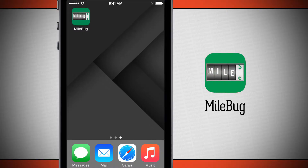Welcome to The Daily App Show. Today we have an application for your iPhone as well as your Android devices called Milebug.